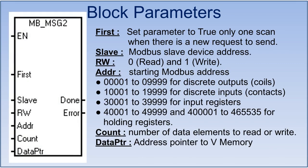Now in the second block MB_MSG, at first input we will give a pulse to send a query to the slave device. At slave we will configure the slave device address, RW as whether we want to read from or write to the slave device. ADDR is the starting address and COUNT is the number of addresses we want to read or write. In DataPtr we will define a pointer to the V-memory of the PLC.